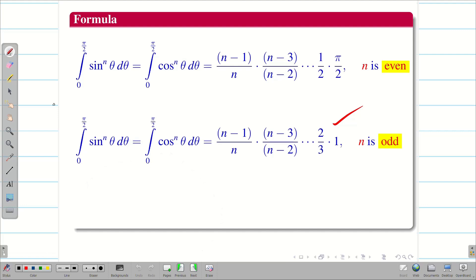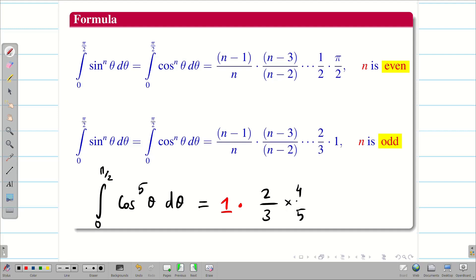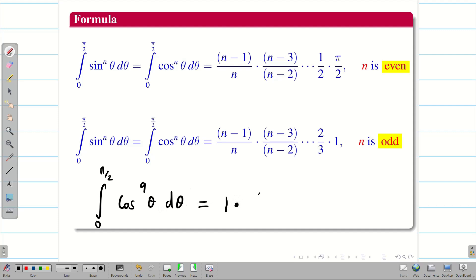For odd powers, the same number game applies but starting with 1 instead of π/2. For cos⁵θ: write 1 · (2/3) · (4/5). For cos⁹θ: write 1 · (2/3) · (4/5) · (6/7) · (8/9). You write the sequence up to the power and form the fractions. For even powers ending in an even number, you include π/2 at the start; for odd powers ending in an odd number, you start with 1 alone.